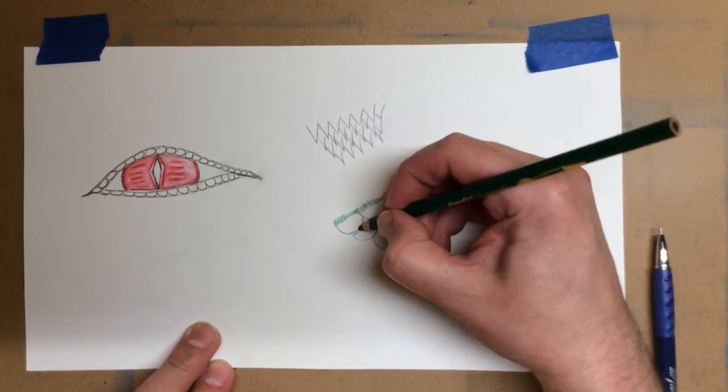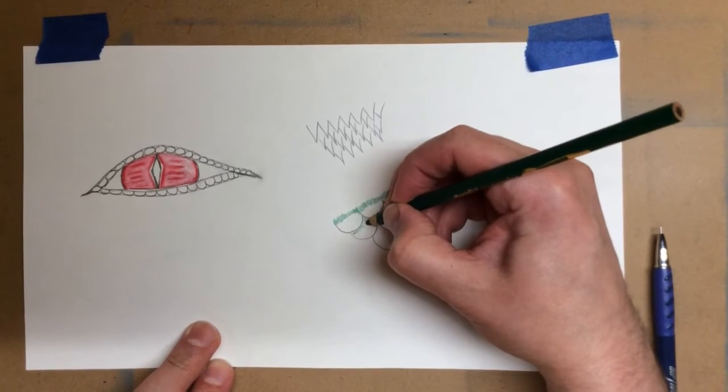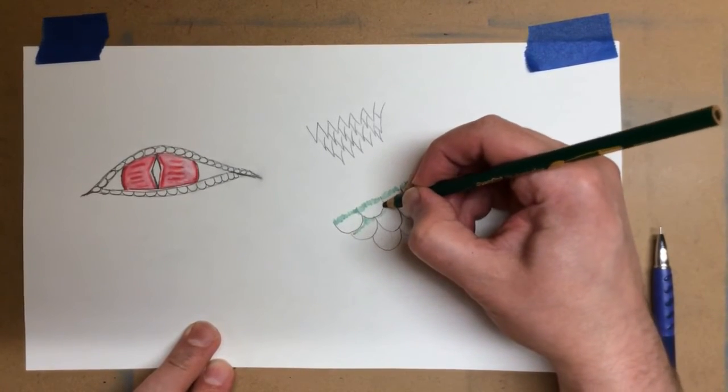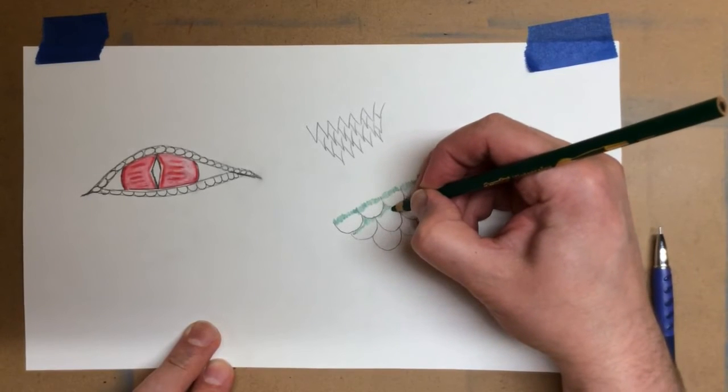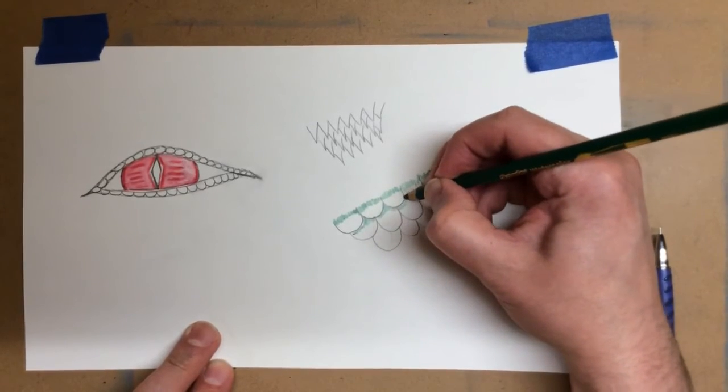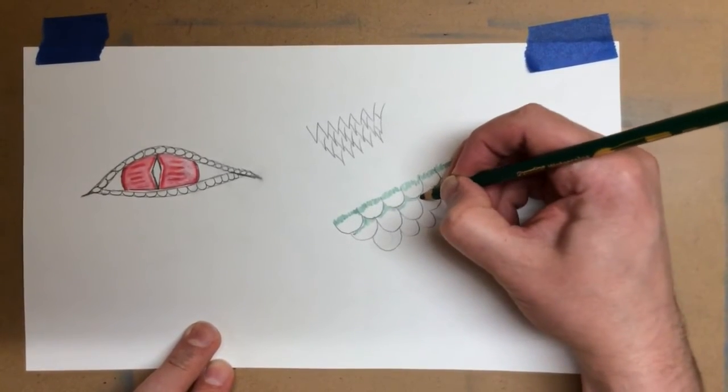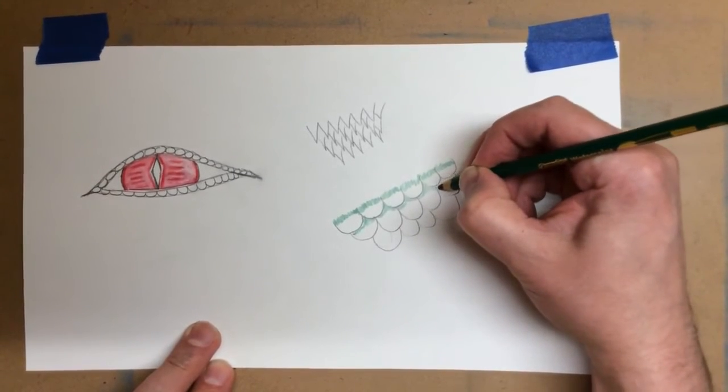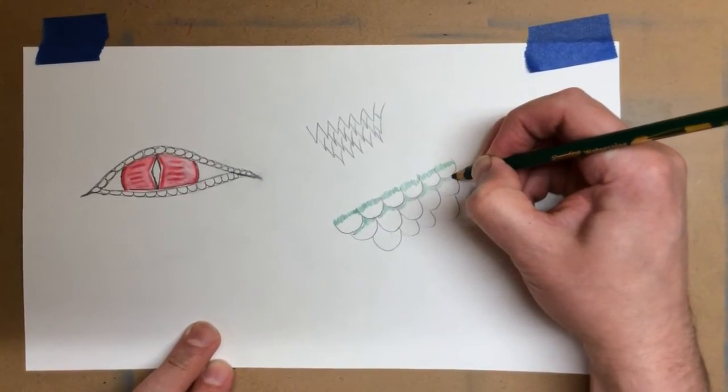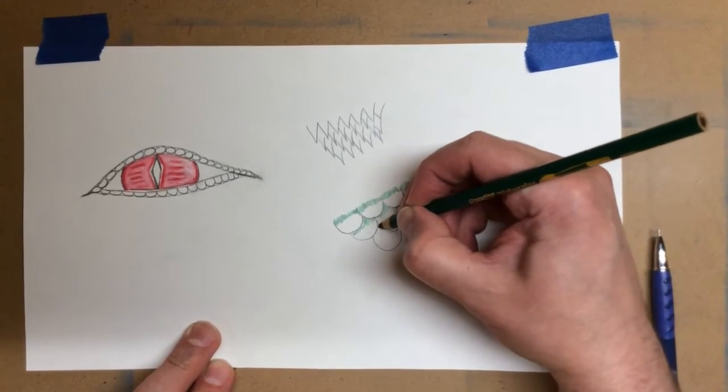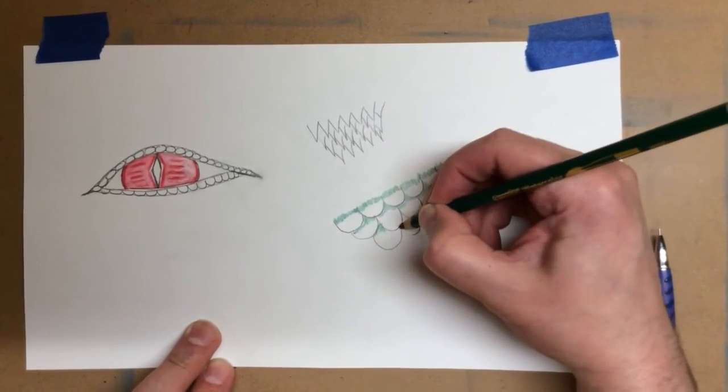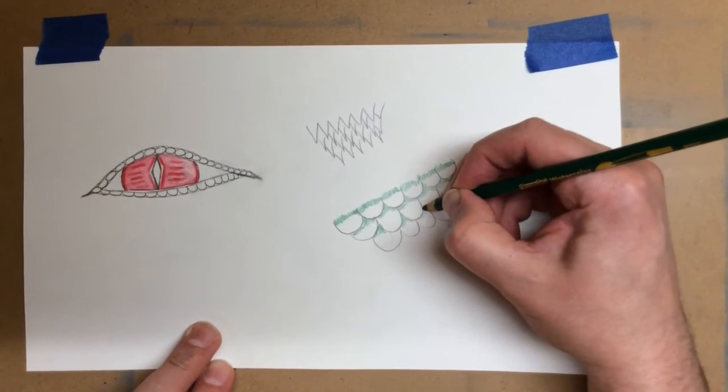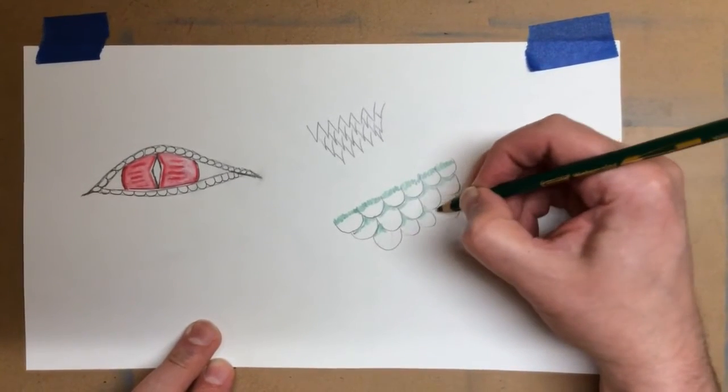And then I might put some here, working down into that area because this is the next layer. Maybe not going too far up. Just put the green in there. Just a little.